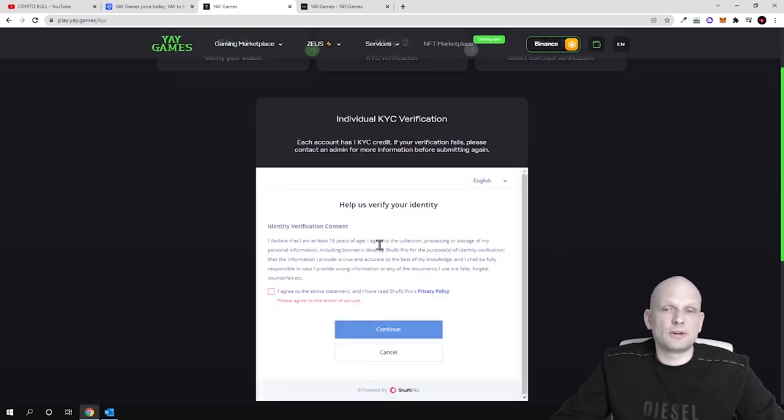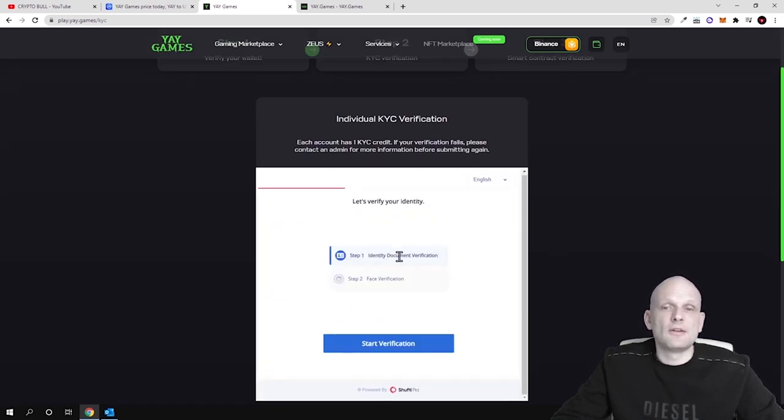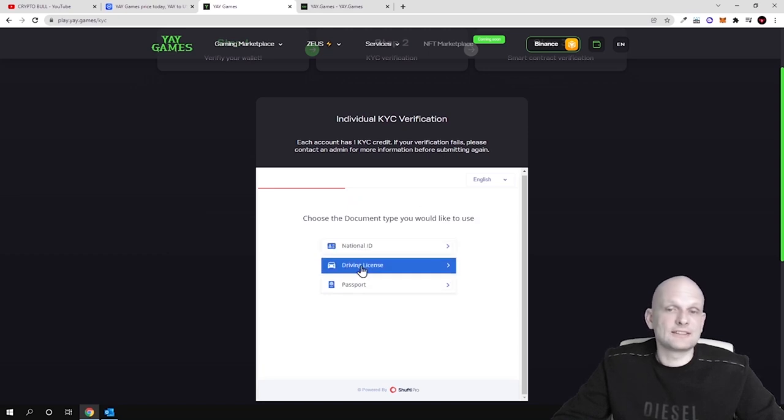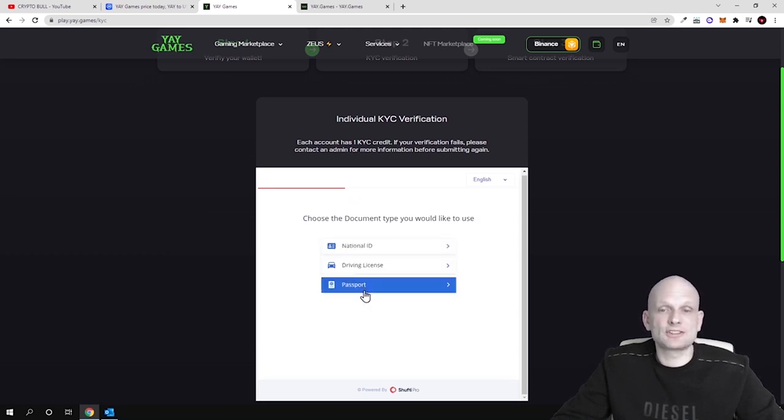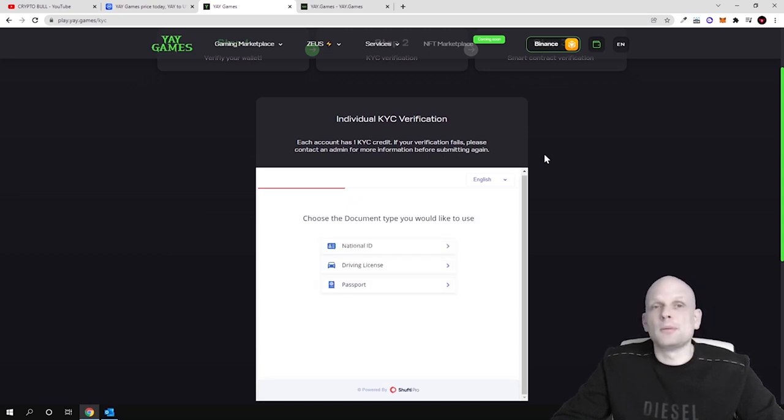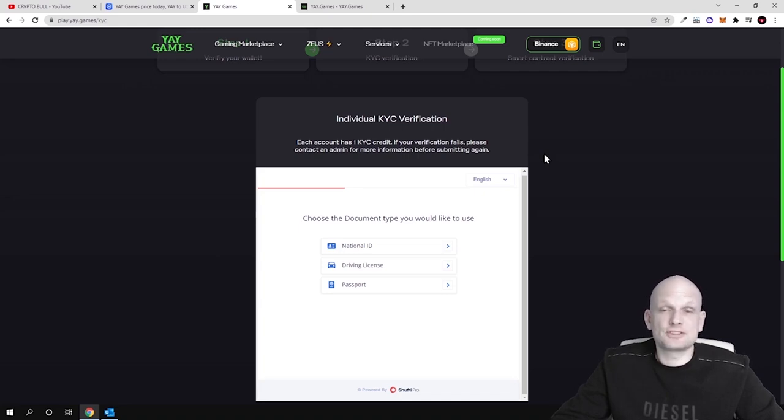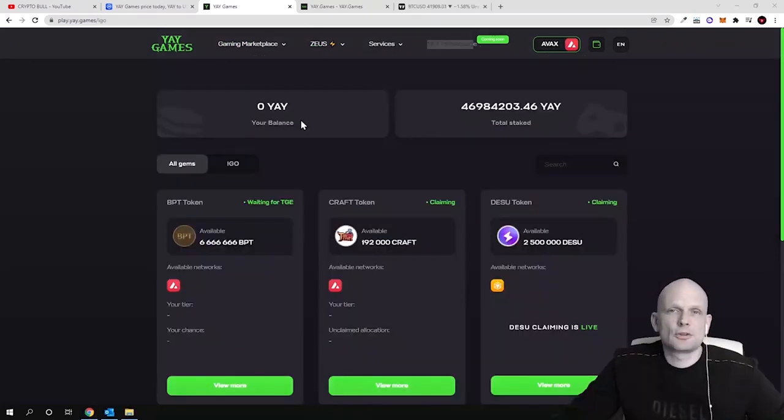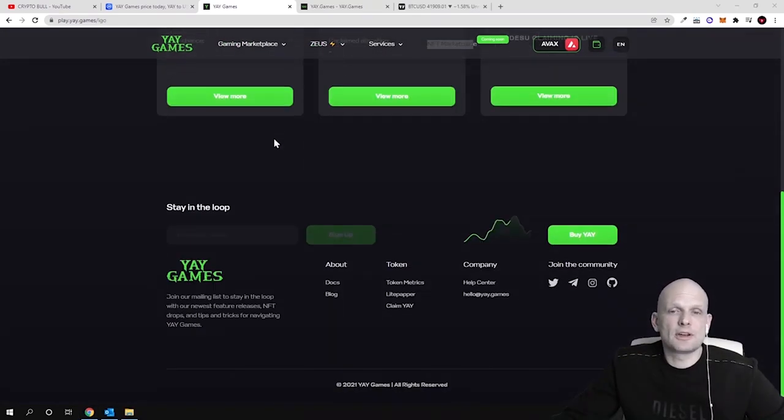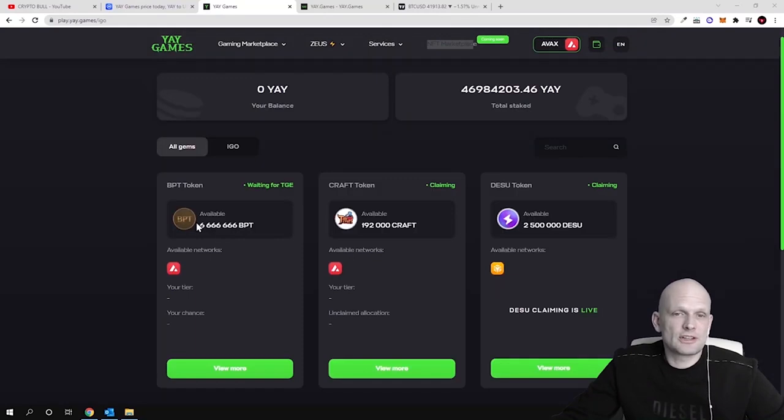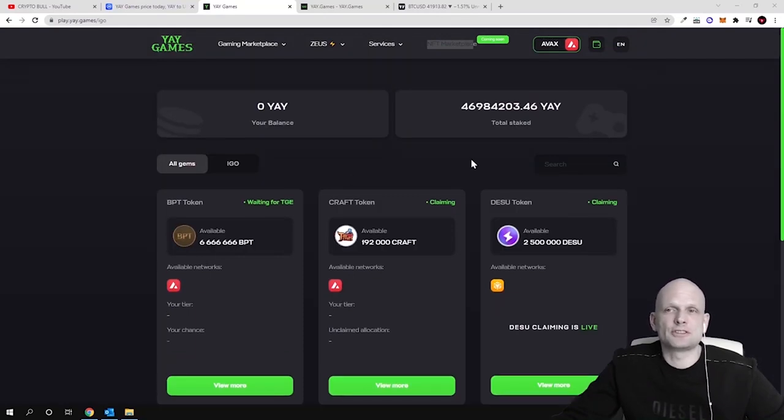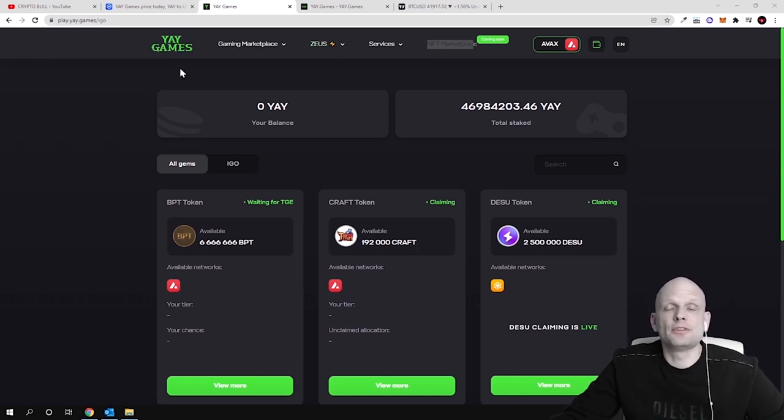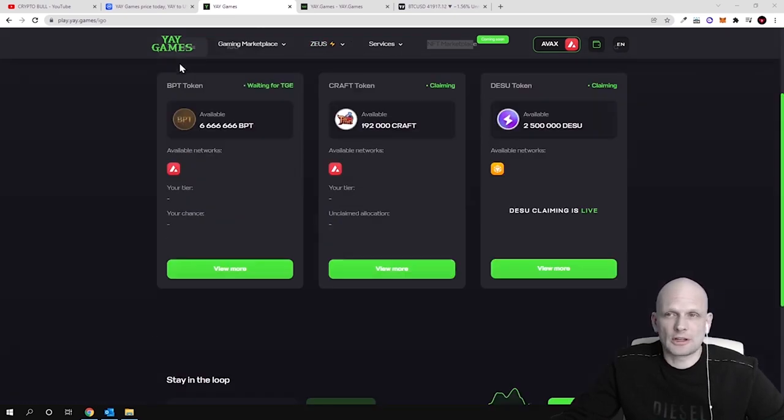Help us verify your identity. Click I agree. Continue. Verify your documents. Start verification. You can add their driving license or passport. But I will not be getting into it in this video because of my privacy. But after you will do your KYC, you will be redirected to a page like this where you will see these pools and much more information and where you will be able to use all features of YAY Games Portal.